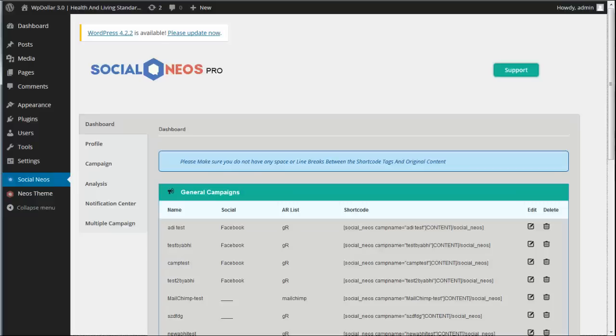Hey there, how's it going? It's Martin here and in this video I'm going to give you a full demo of myself and Abbey's brand new Social Neos plugin.